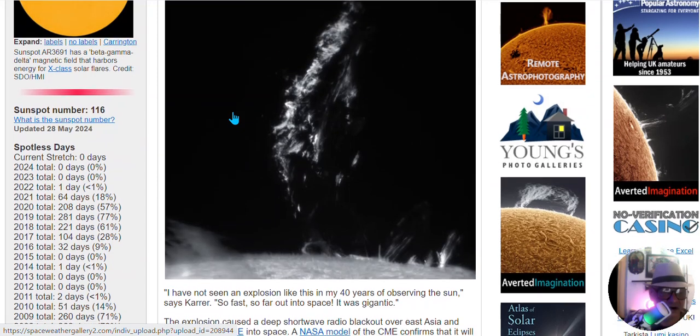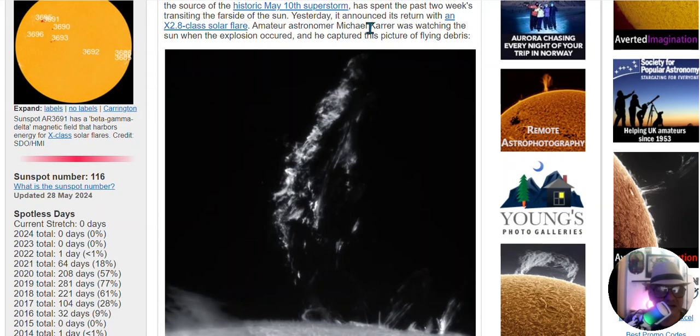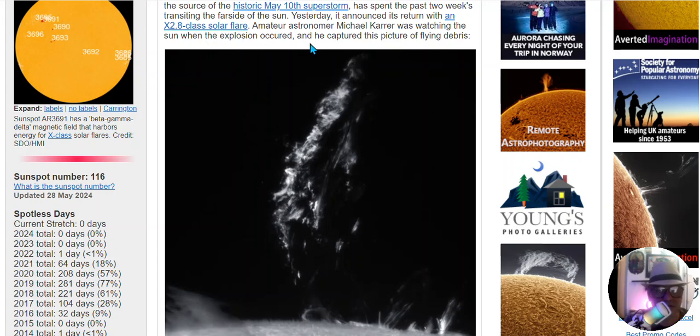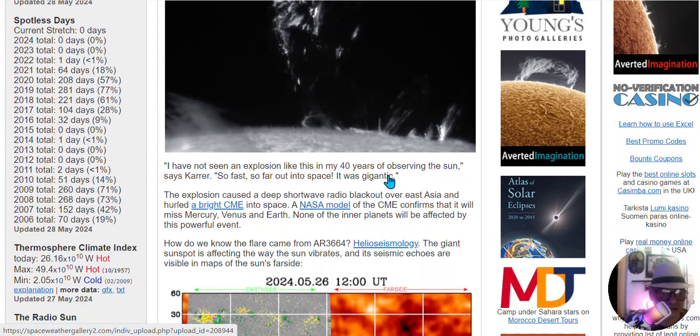This article here says an amateur astronomer, Michael, was watching the sun when the explosion occurred and he captured pictures of flying objects. That was the debris we saw departing from the sun yesterday.